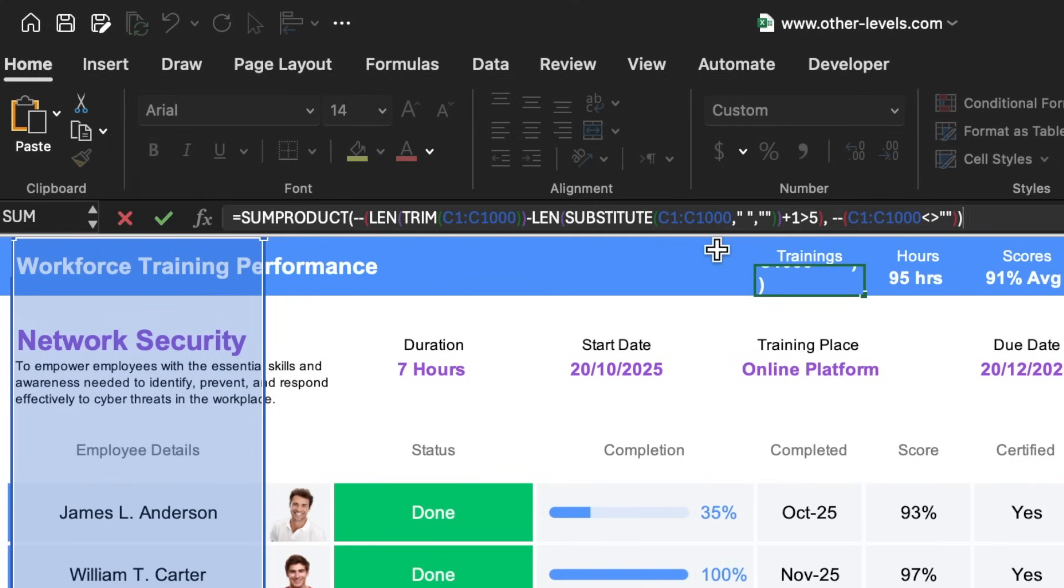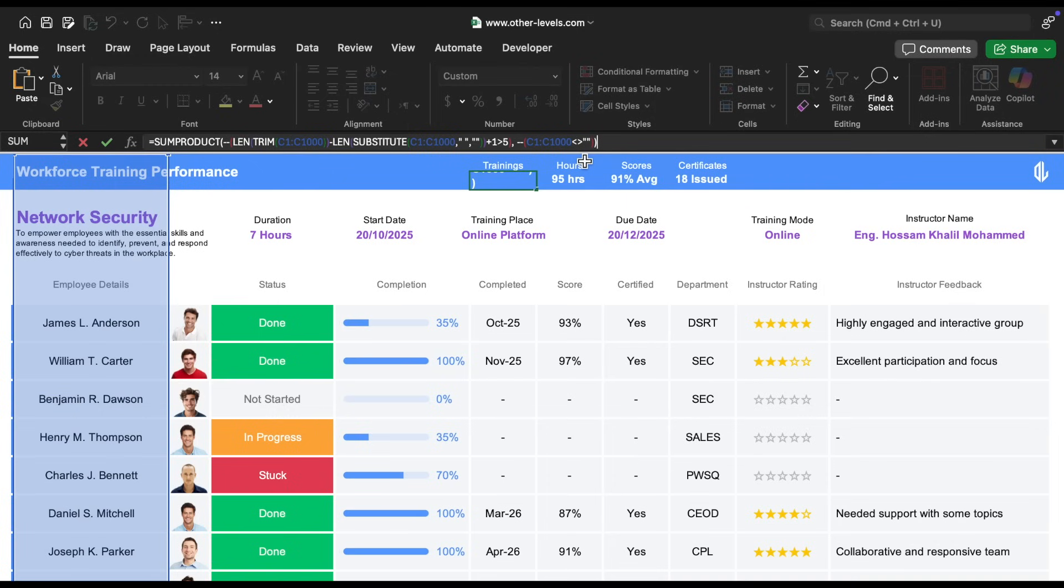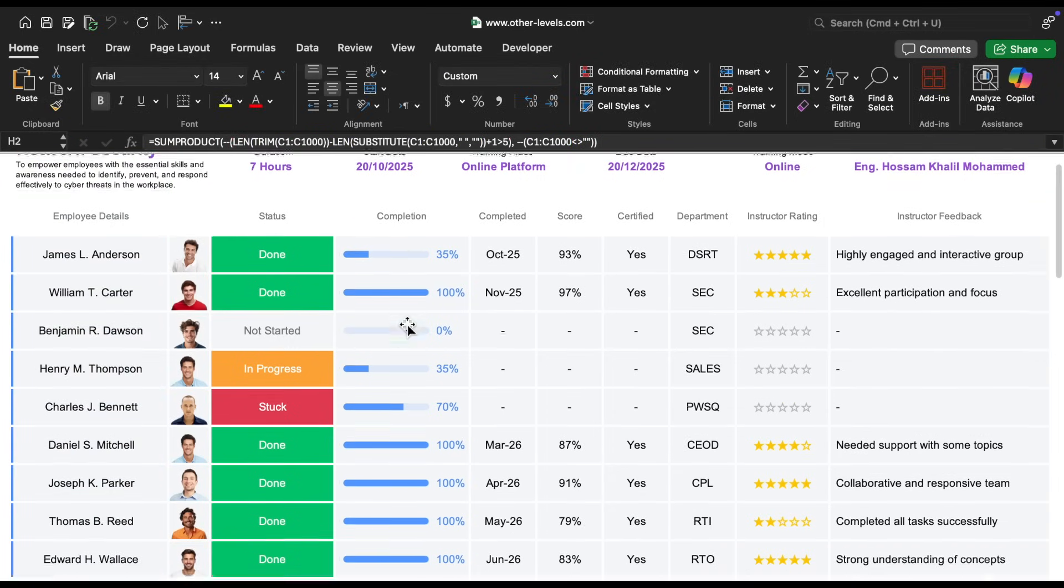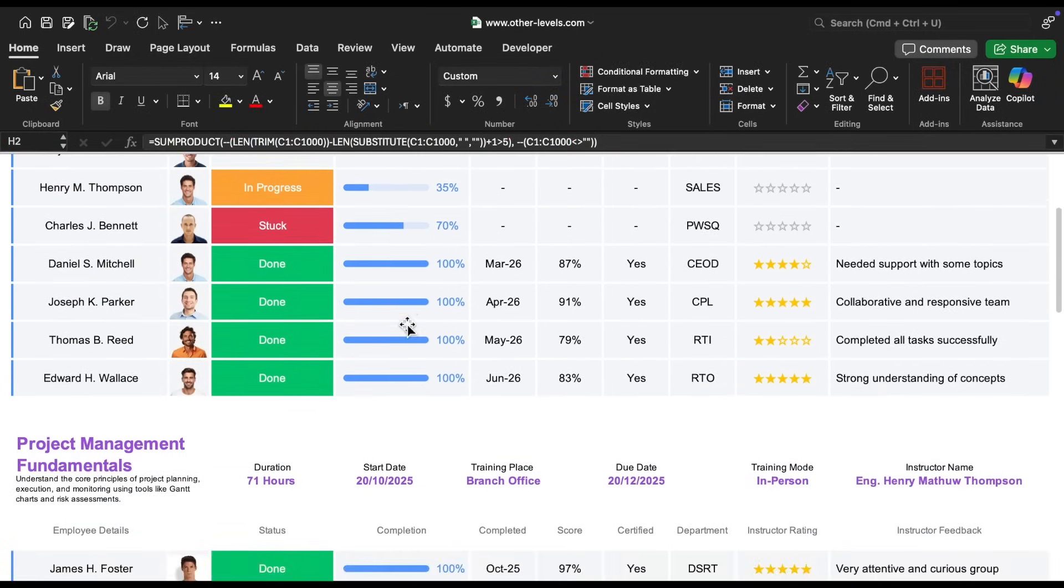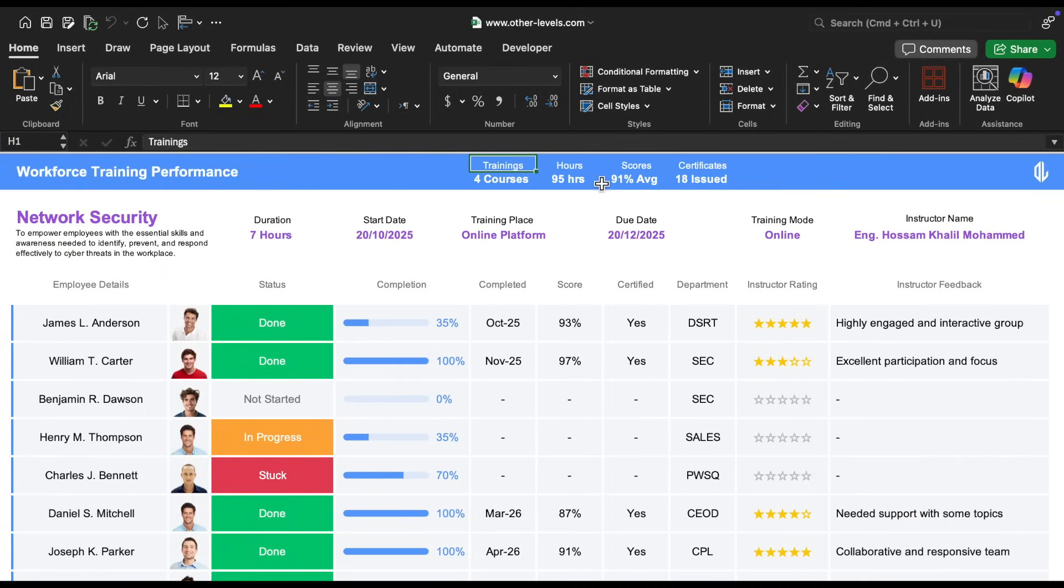If the cell contains more than five words, and it's not empty, it gets counted. This way, we maintain a clean design without needing to manually number each course.